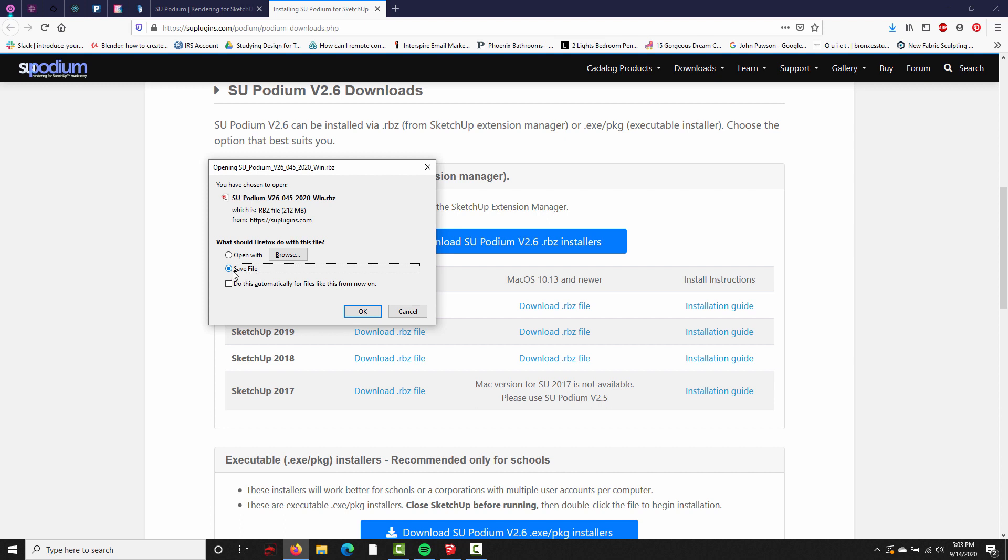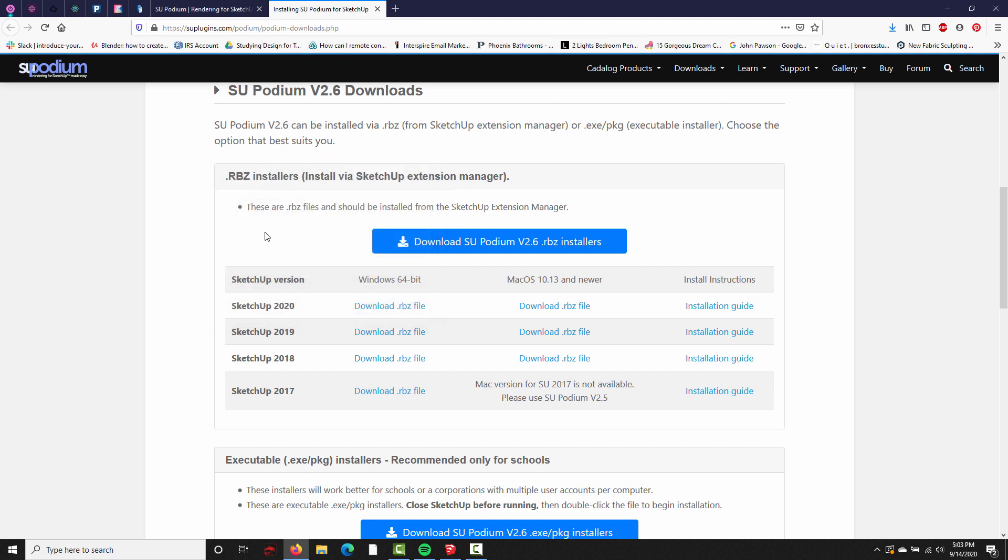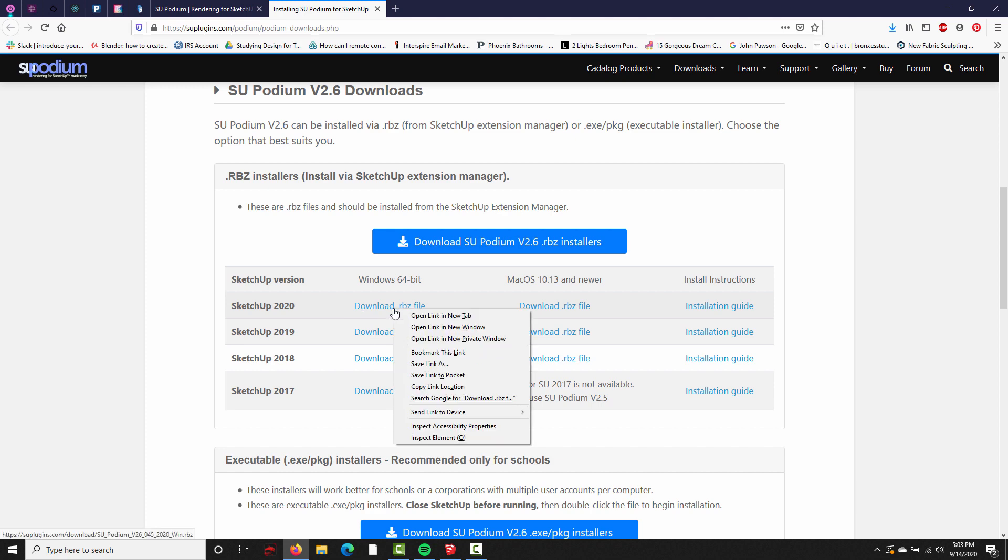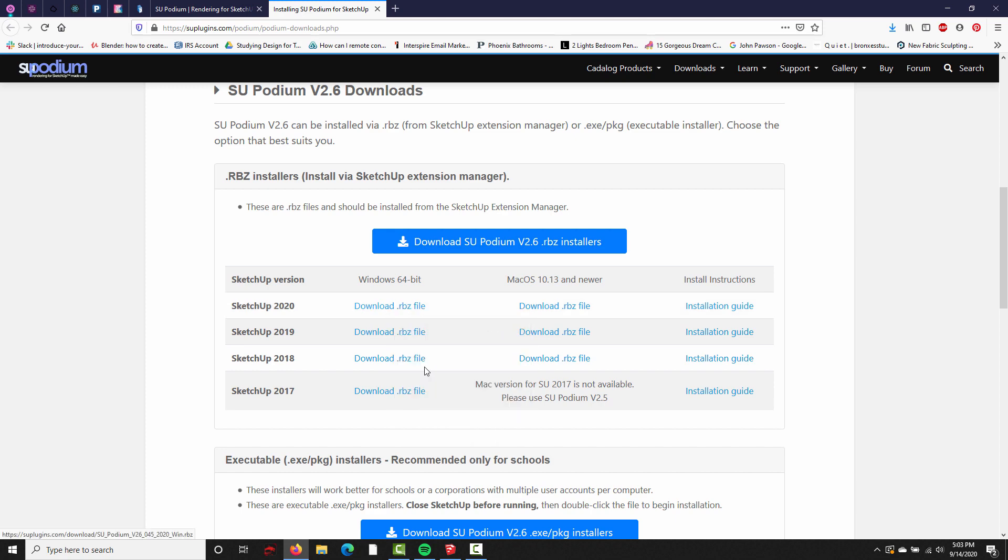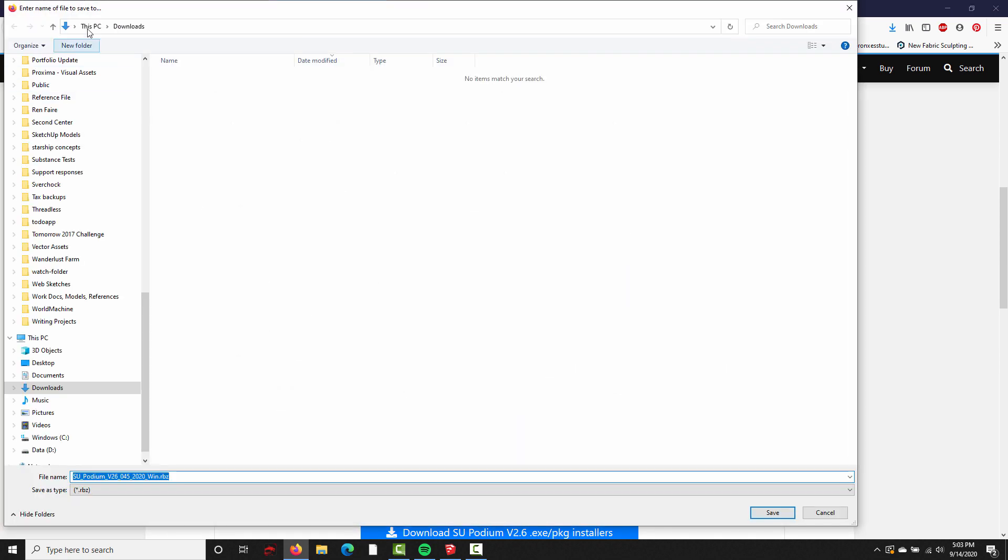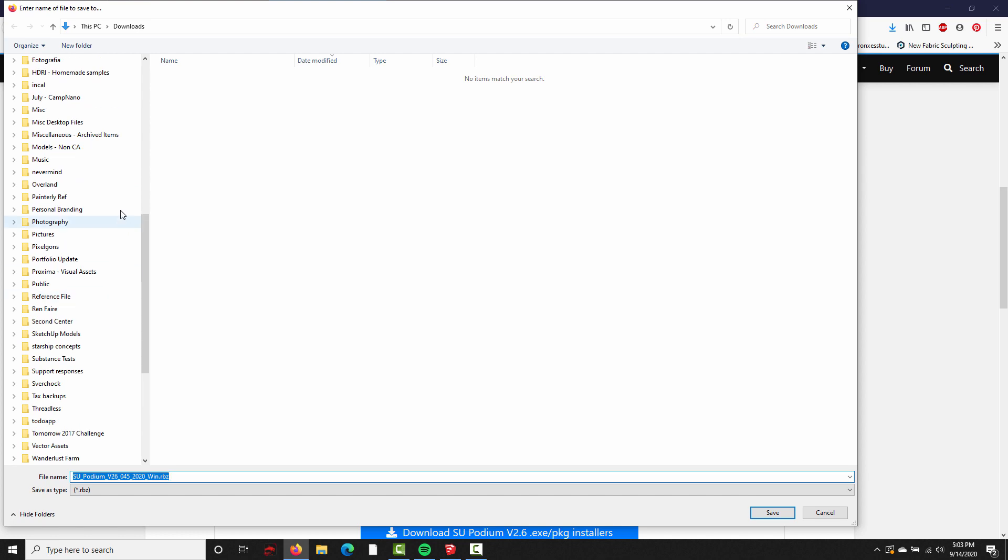It's very important that we choose Save File and don't try and open the file with our browser. If you try and open it directly, you'll get an error message. So, if your web browser attempts to run the RBZ file automatically, what you can do is right-click and choose Save Link As, and that's going to open a window where you can choose where you want to save the file.